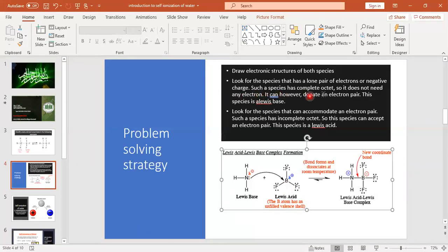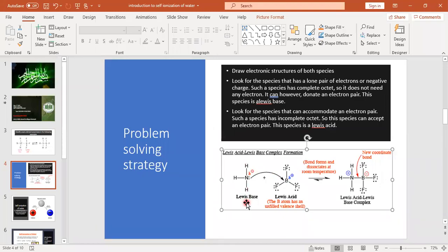A species that has a complete octet does not need any additional electrons. Complete octet means eight electrons in the second shell (or a duplet for the first shell). When the octet is complete, the atom is stable and can donate an electron pair to another species. The species that donates or transfers an electron pair is called a Lewis base — it is an electron-rich, electron-donating species.